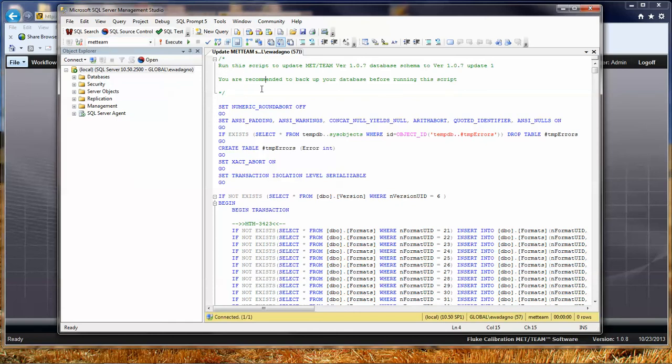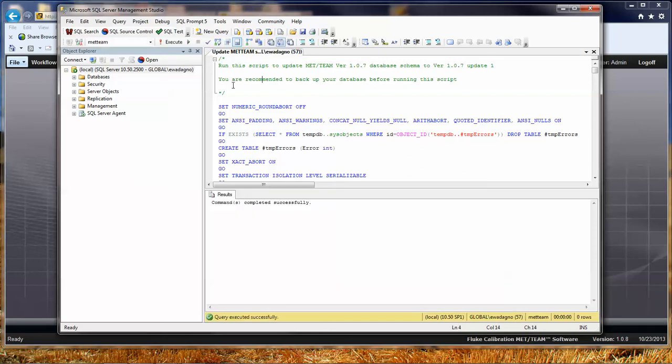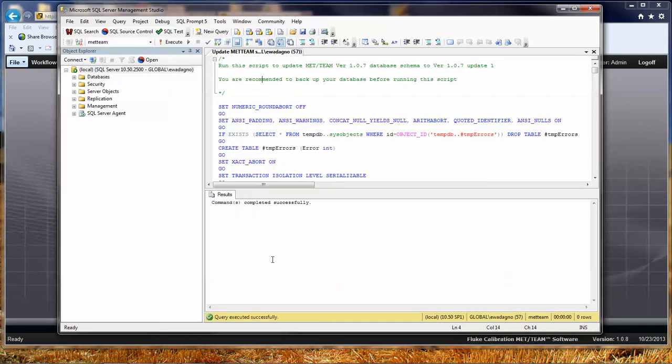I have my SQL query open. I can use the little checkbox that's going to just test to make sure that the script has not got any obvious syntax errors. Everything is good. You can go ahead and run the script.